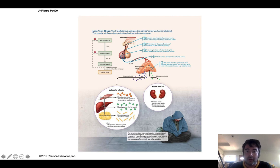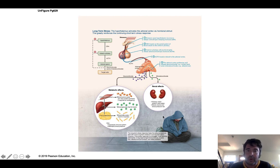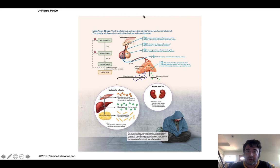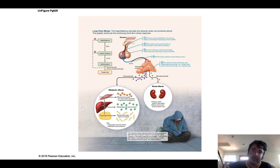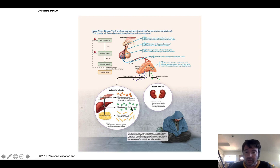Chronic stress triggers the cortisol pathway: ACTH is released to the adrenal cortex, which releases cortisol. Cortisol suppresses immune function and jacks up blood glucose levels, making you more prone to metabolic diseases. You don't ever want chronic, long-term stress activating these pathways continuously.